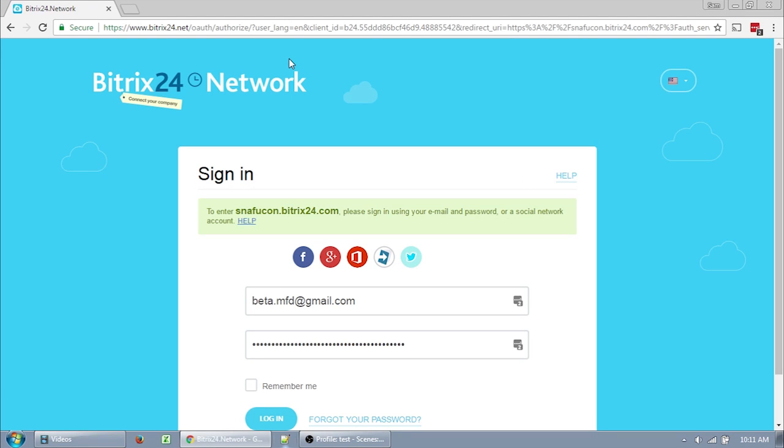Welcome to Video 1 of the SnafuCon Bitrix24 Training Series. This is Beta, your Vice Chair, and this is the first video on how we will be using Bitrix24.